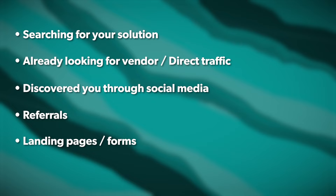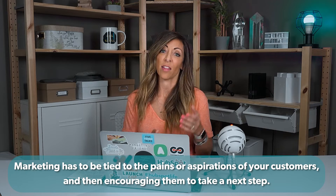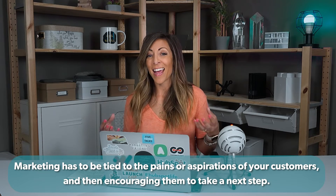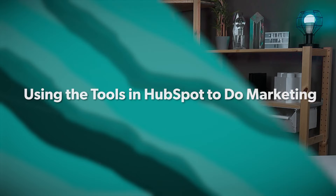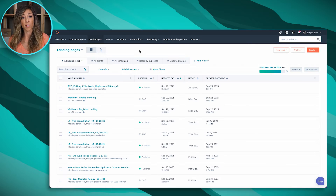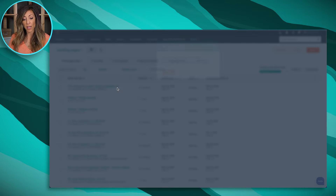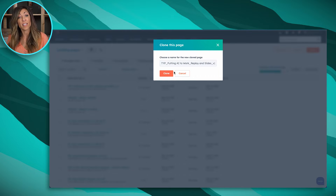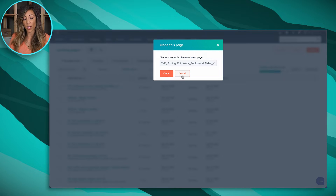Two of the biggest pieces you're going to see in HubSpot are landing pages and forms. Using those two effectively, you can capture people for an event, a webinar, or downloading a guide. Your marketing has to be tied to the pains your customers have or their aspirations, and then encourage them to take a next step. This is one of the core tenants of HubSpot — the ability to spin up landing pages very quickly. You can simply clone a page, replace a couple of things, and now you've got all your marketing in one place.